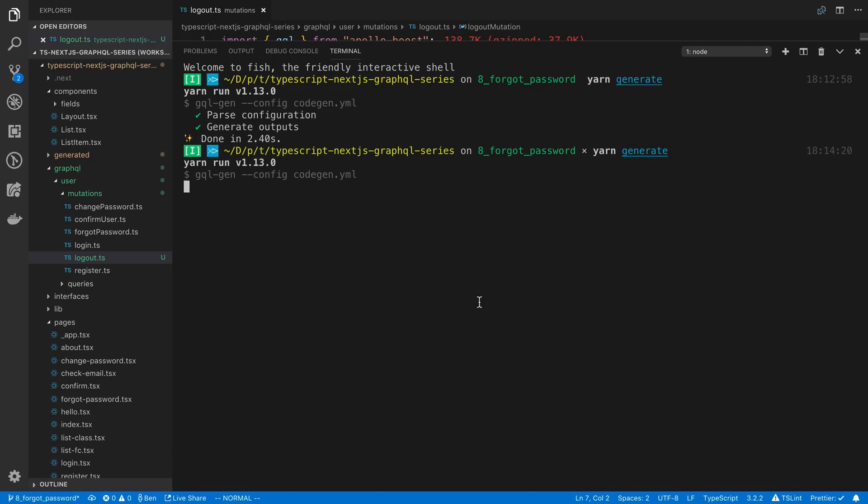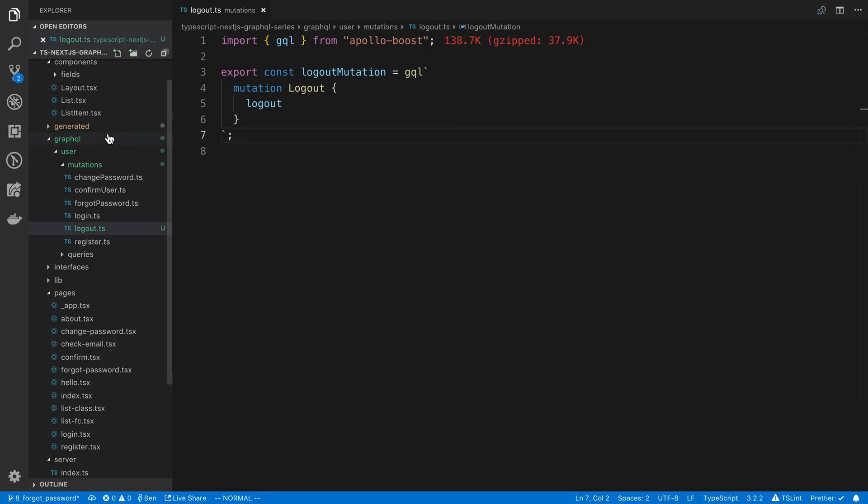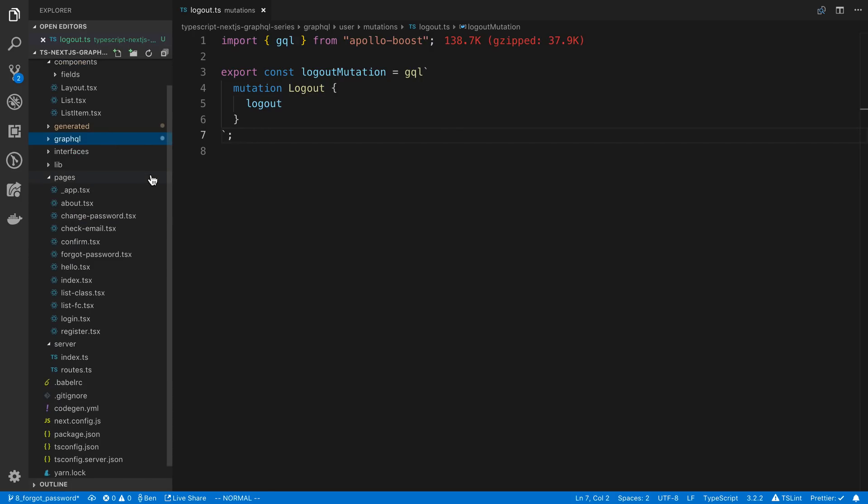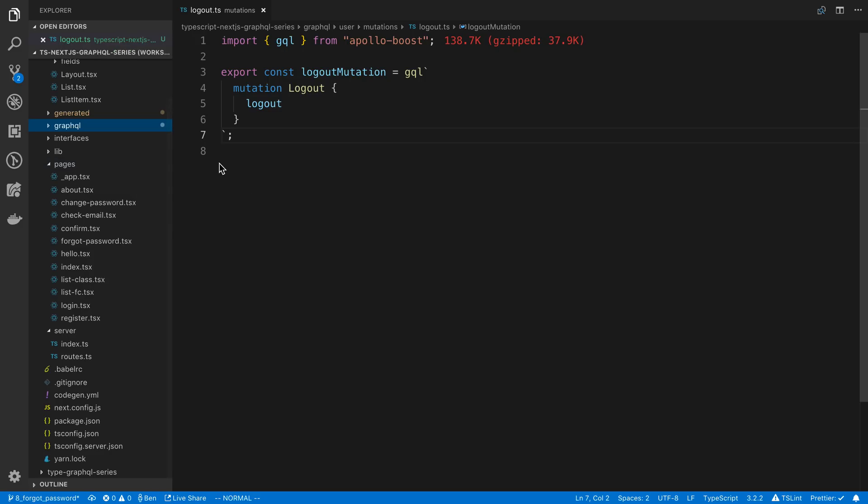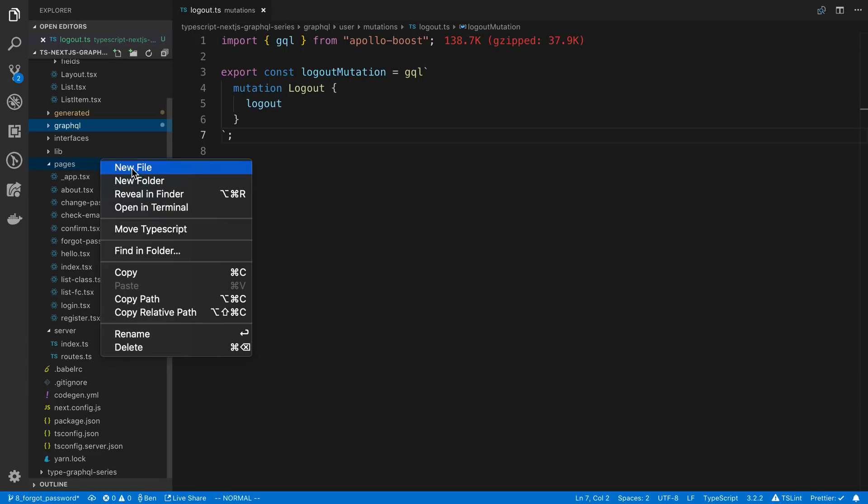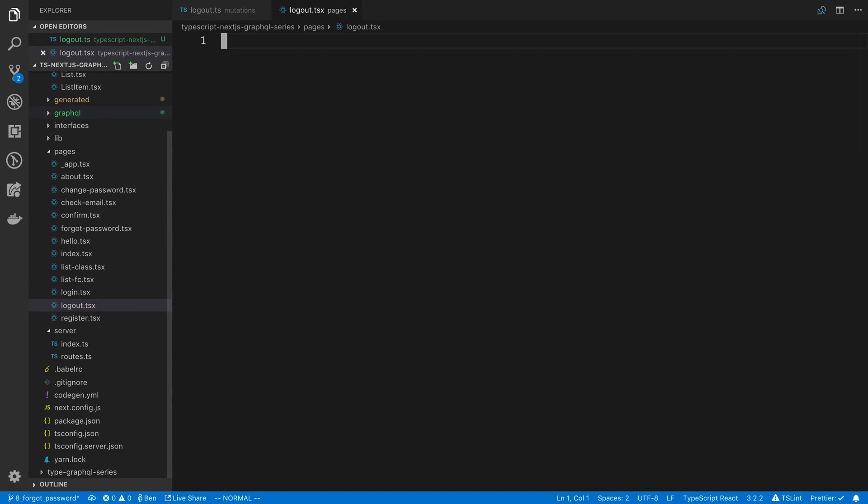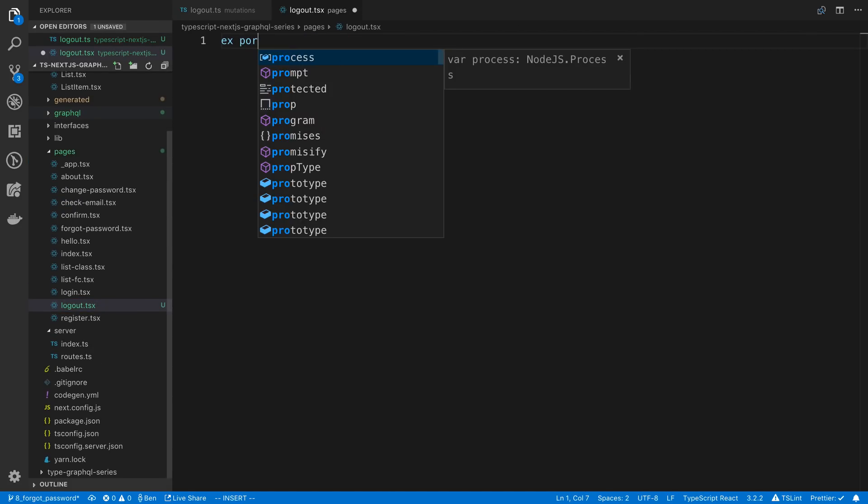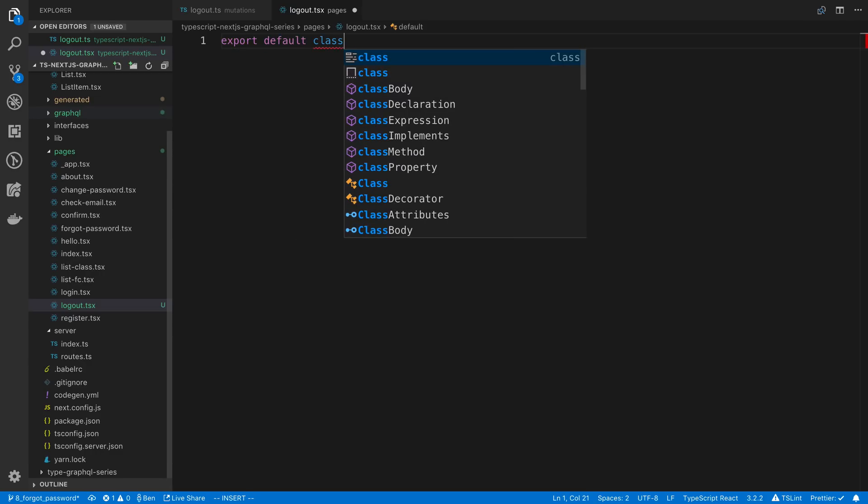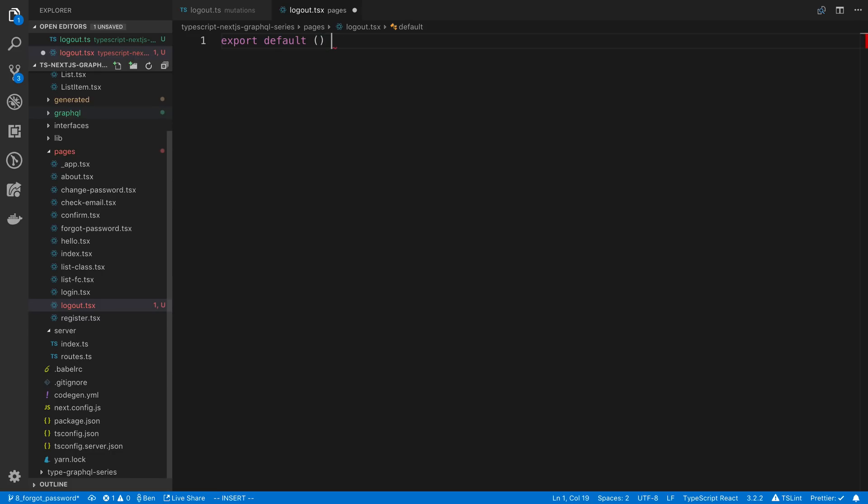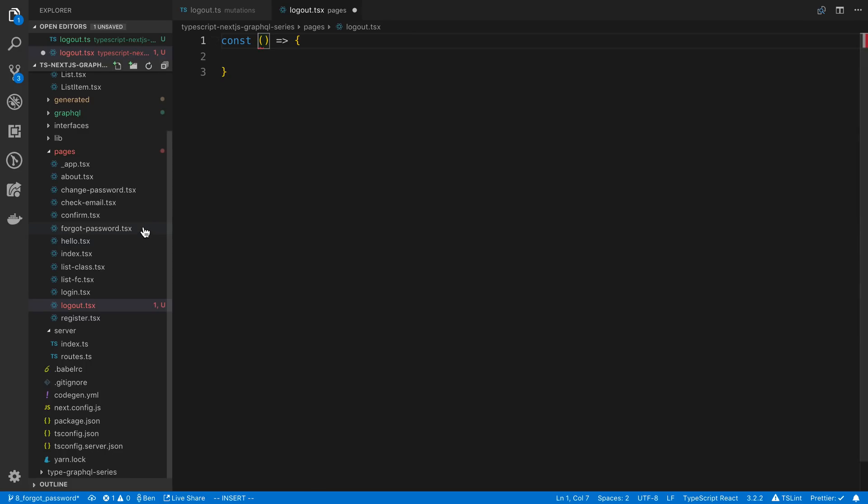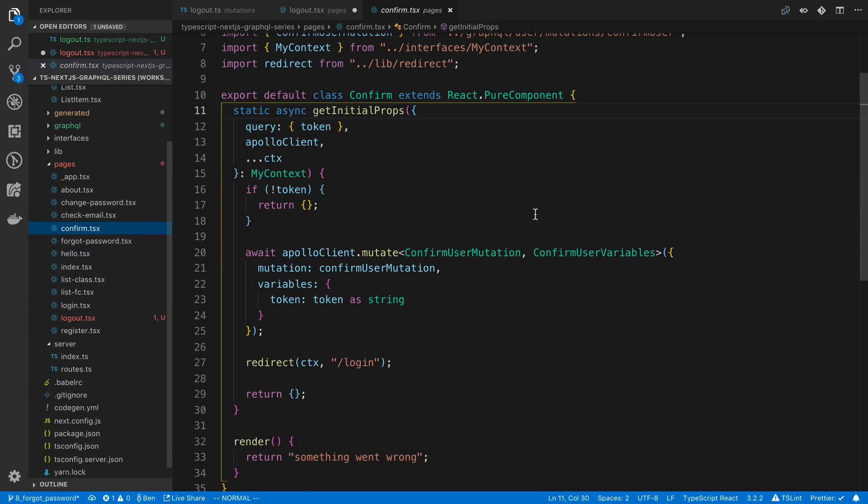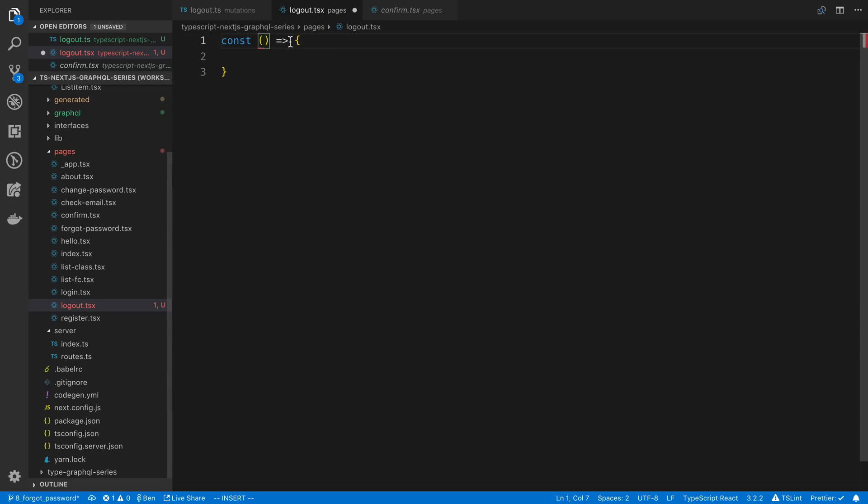Now the way I like to handle logging out users is to create a kind of a separate page that I redirect the user to and then redirect them to a different page after they log out. So I'm going to create this logout page.tsx and I'm going to say export default and this is just going to make a function that's going to be super basic and we're going to have to use getInitialProps which we used over here as well.